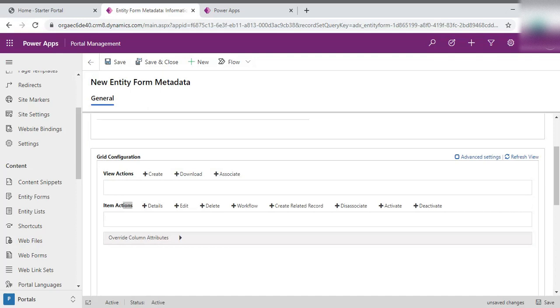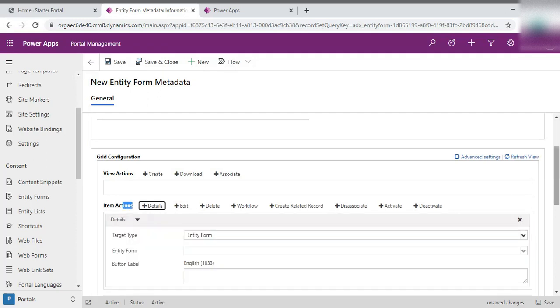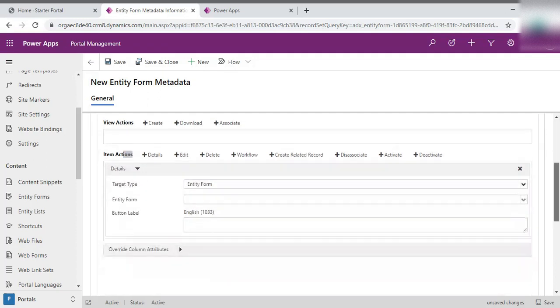So what we need to do, we need to just open the record of whatever the record is coming in the subgrid. So we simply click on the details because we need detail section. We simply click detail. Once we click on detail, the detail section would be added up.